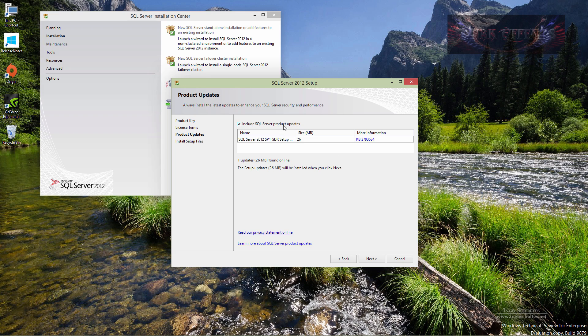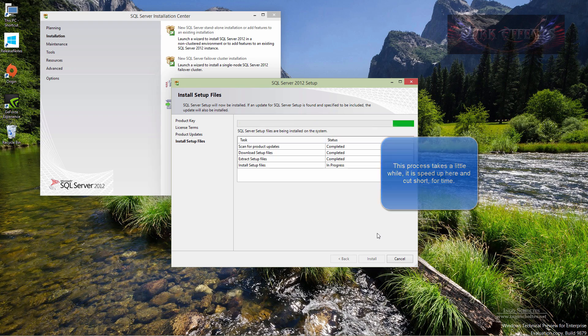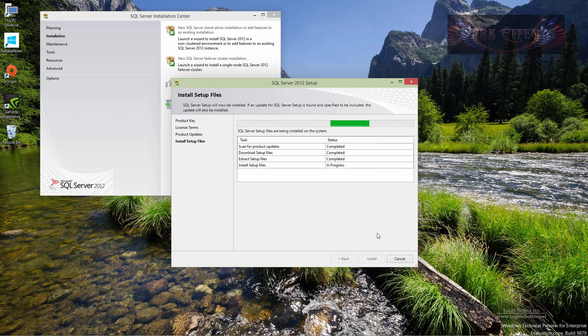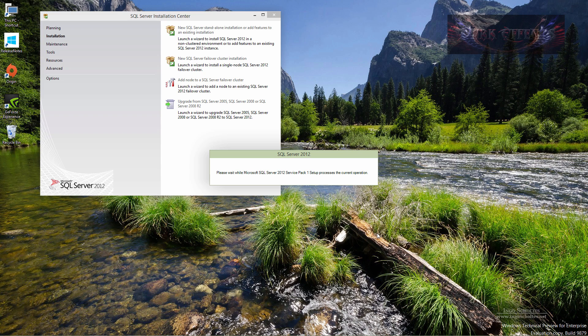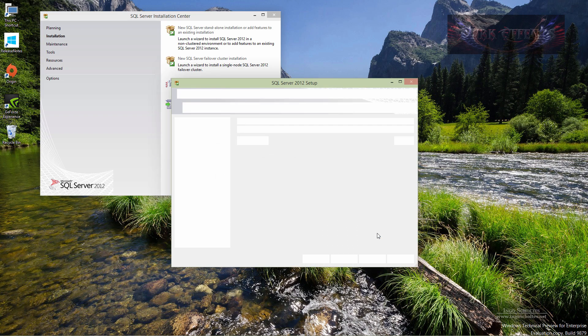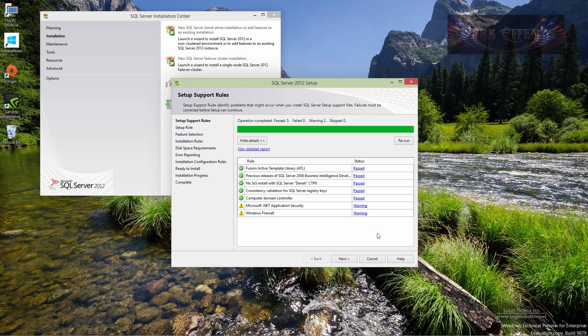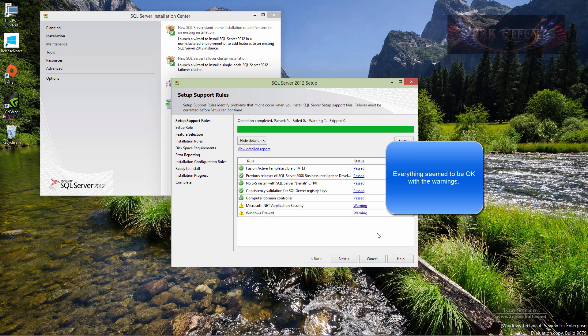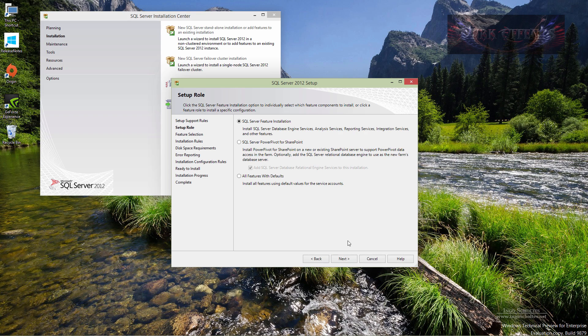Include SQL server product update, 26 megabytes, so we're going to go ahead and click on next. We got a couple of warnings here for our Microsoft.NET application security and our Windows firewall. Let's go ahead and go through the rest of this. Everything else passed great, let's click on next.